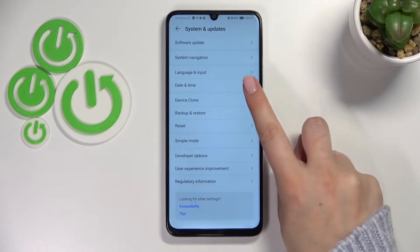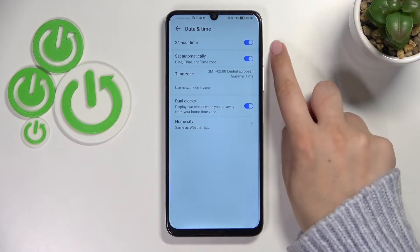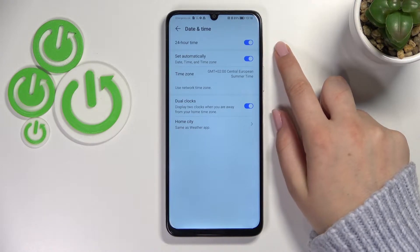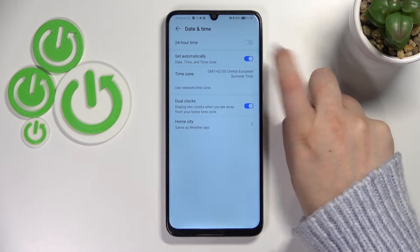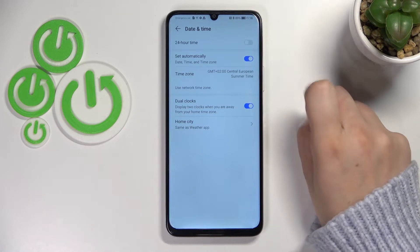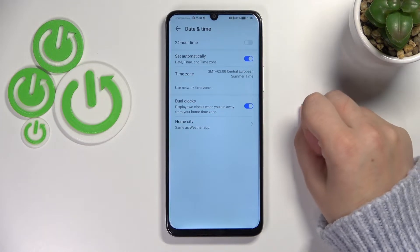Now let's tap on Date and Time — it should be in the fourth position — and as you can see right here we've got some options which we can customize. First of all, we can decide what kind of clock format we want to use. Currently we've got the 24-hour format, but we can set the 12-hour format just by turning off this option.